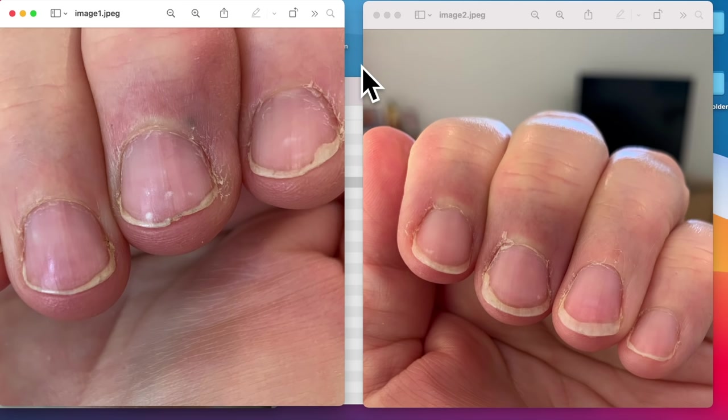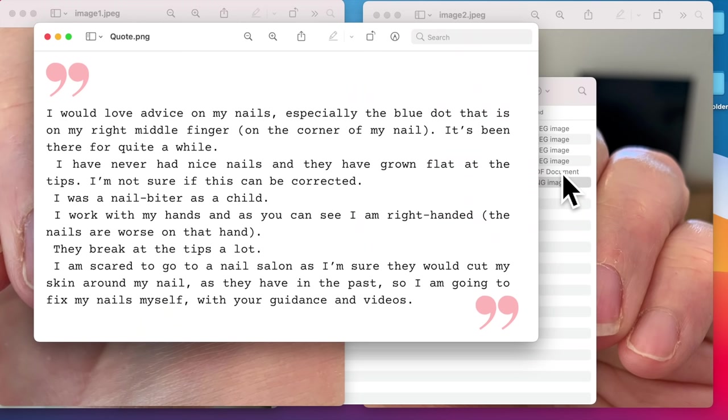But first, let's see what this viewer writes. She says, I would love advice on my nails, especially the blue dot that is on my finger on the corner of the nail. It's been there for quite a while. I have never had nice nails and they have grown flat at the tips. I'm not sure if this can be corrected. I was a nail biter as a child and I work with my hands. As you can see, I'm right-handed.